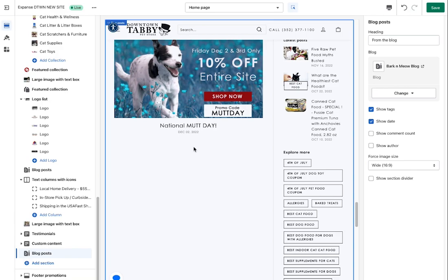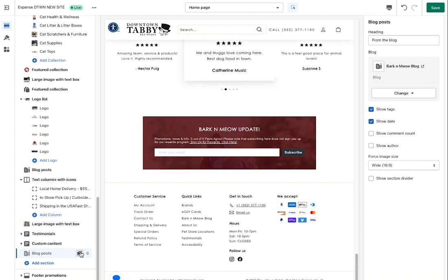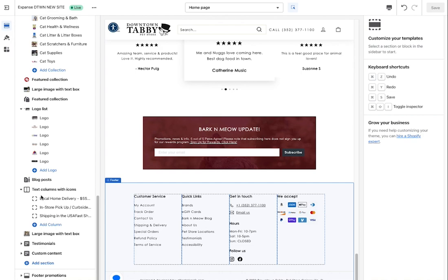If the blog section isn't showing, you can always click Add Section and most themes will have a Blog Posts option — select it and it will display from whatever blog you choose. If it gets added at the bottom and you want it higher on the page, just left-click and drag it to the desired position. You can also use the eye icon to hide a section while you're still working on the blog posts and not ready to show them publicly, then enable it when ready. Subscribe and smash the like button!